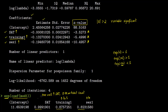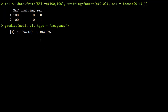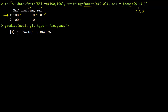The best way to interpret the model is to use the predict command. Set up a data frame making sure training and sex are specified as factors, otherwise the predict command will not work. For example, with SAT = 100, training = 0, sex = 0 and SAT = 100, training = 0, sex = 1, you feed this into model M1 with type = response.